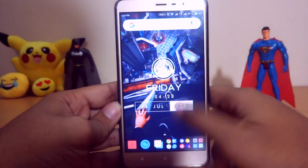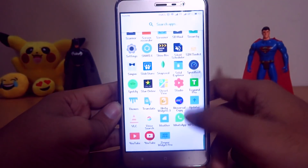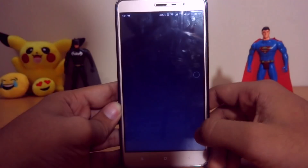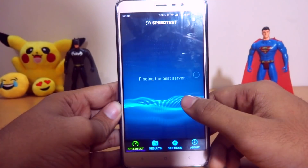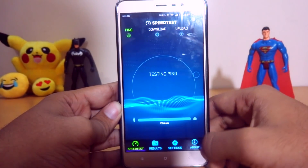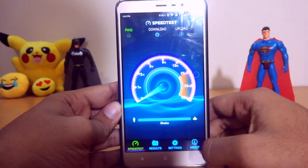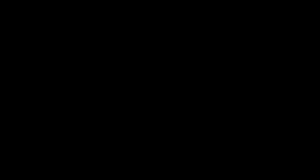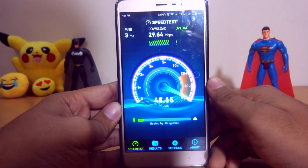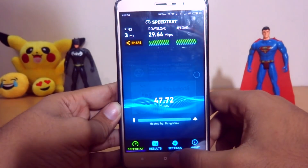I will limit the Wi-Fi speed of this device. First of all, let me show you the internet speed I am getting. As you guys can see, the download speed is almost 30 MB and the upload speed is 50 MB.